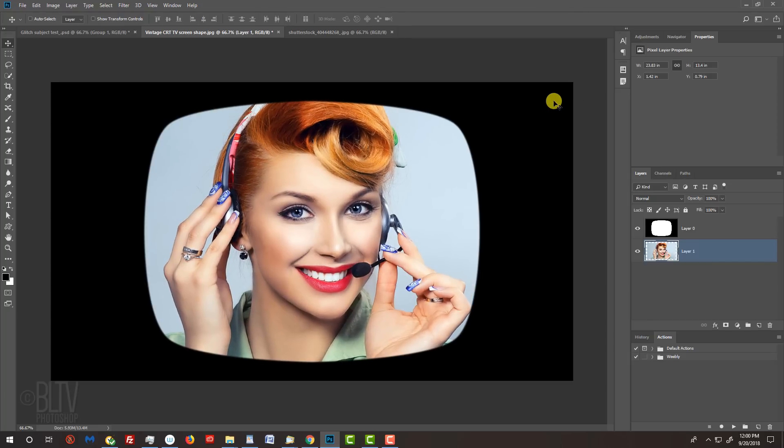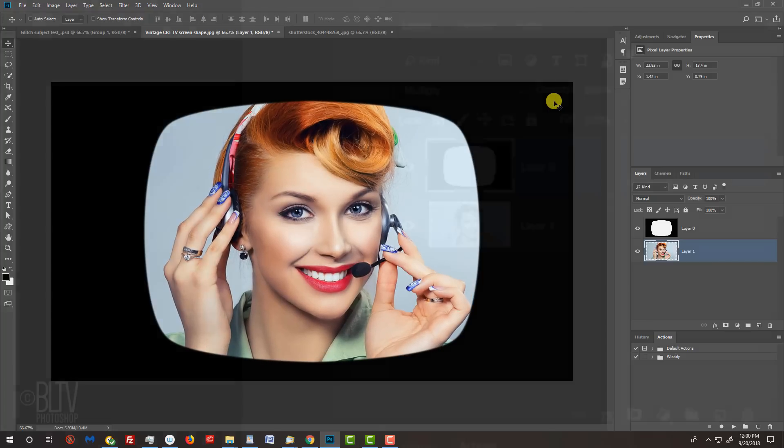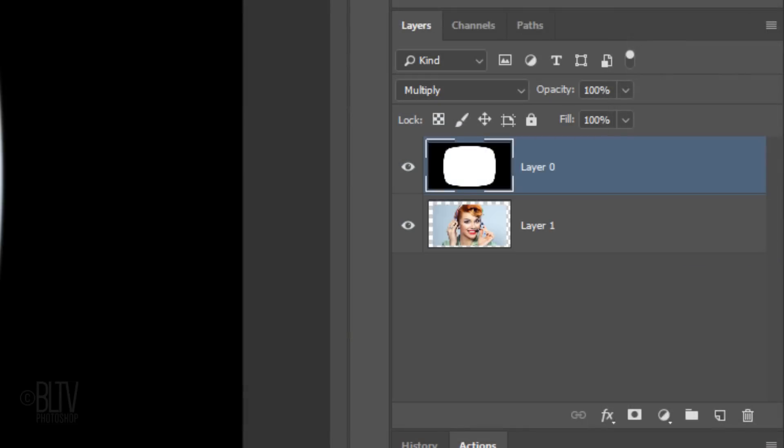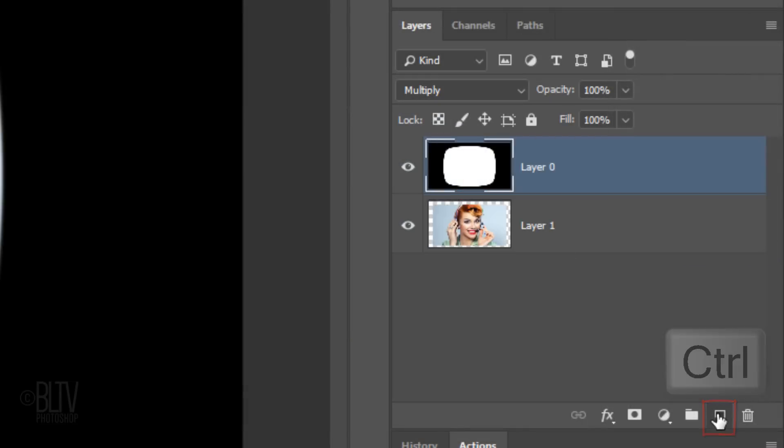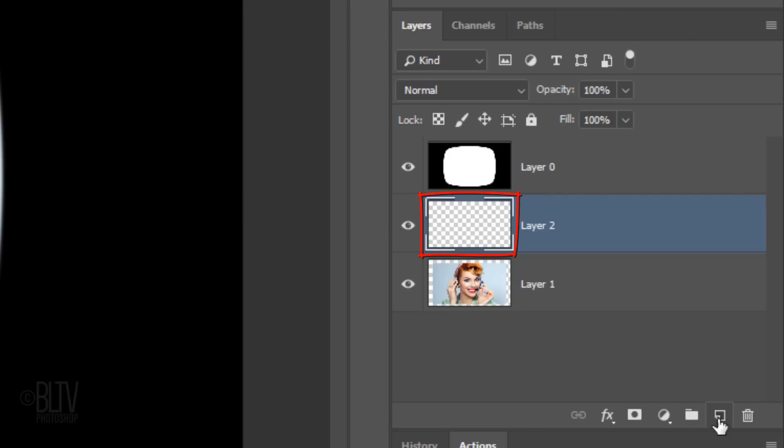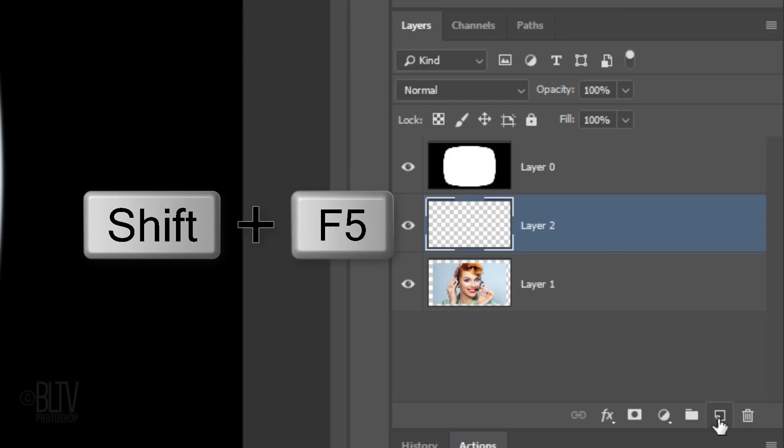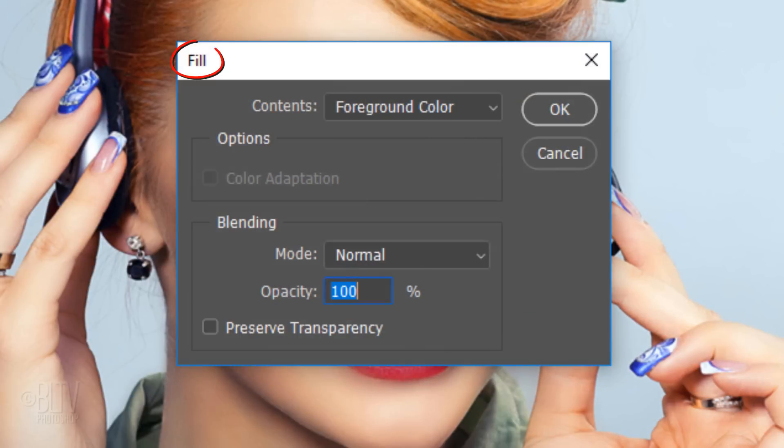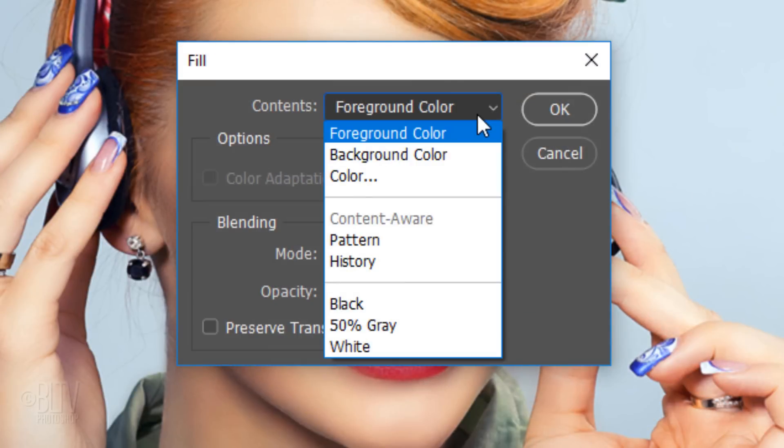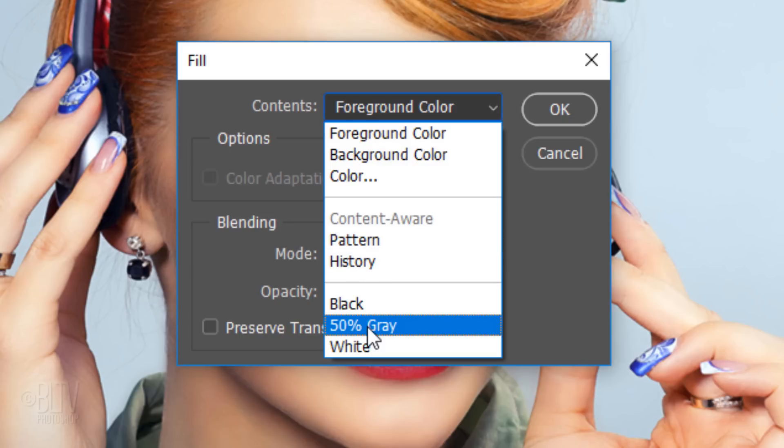Next, we'll create scan lines. Make a new layer below the active layer by Ctrl-clicking or Cmd-clicking the New Layer icon. We'll fill the empty layer with 50% gray. To do this, press Shift plus the F5 key at the top of your keyboard to open the Fill window, or you can go to Edit and Fill. Open the Contents list and click 50% gray.